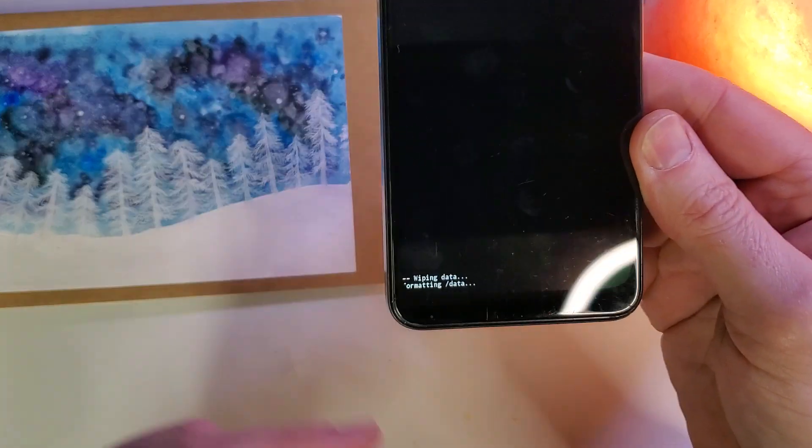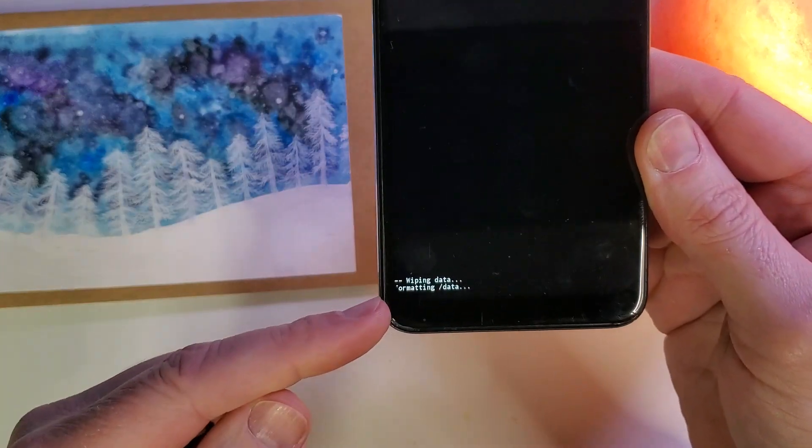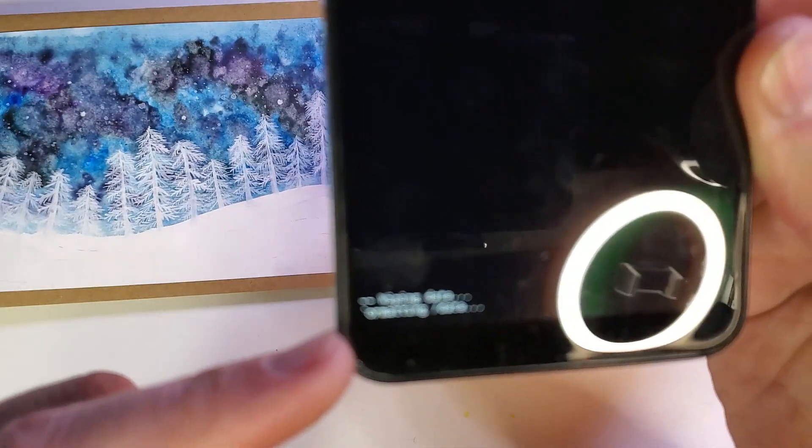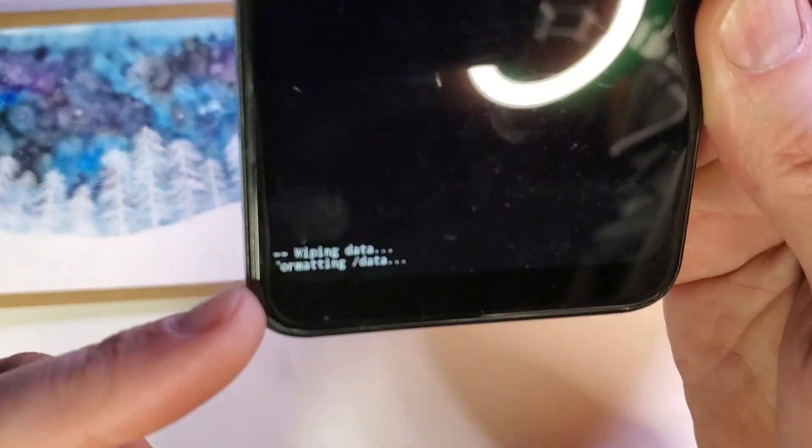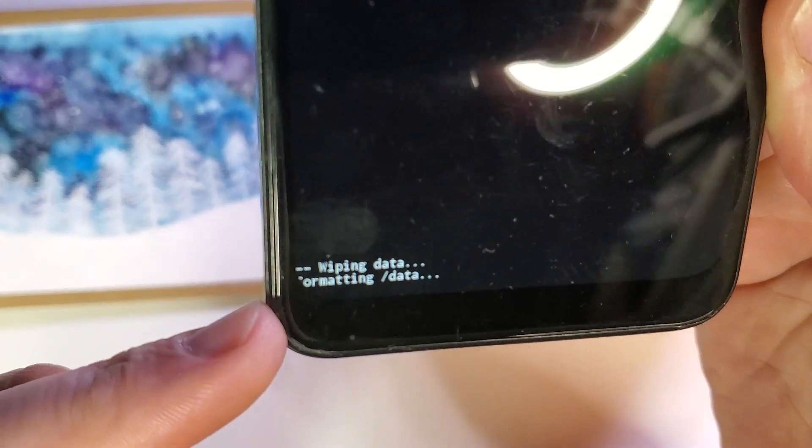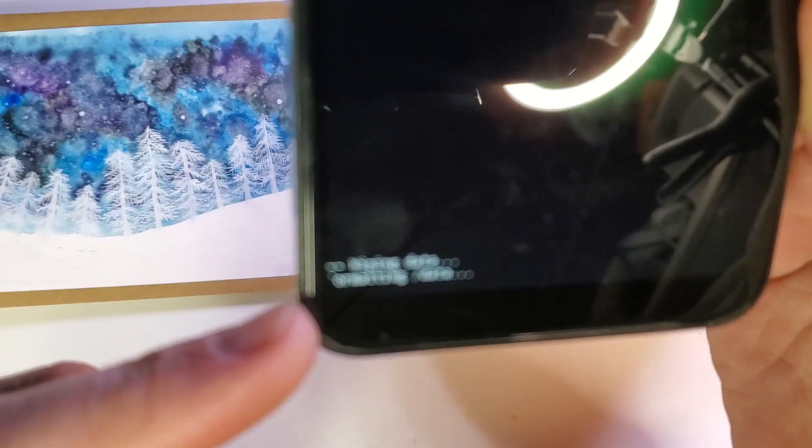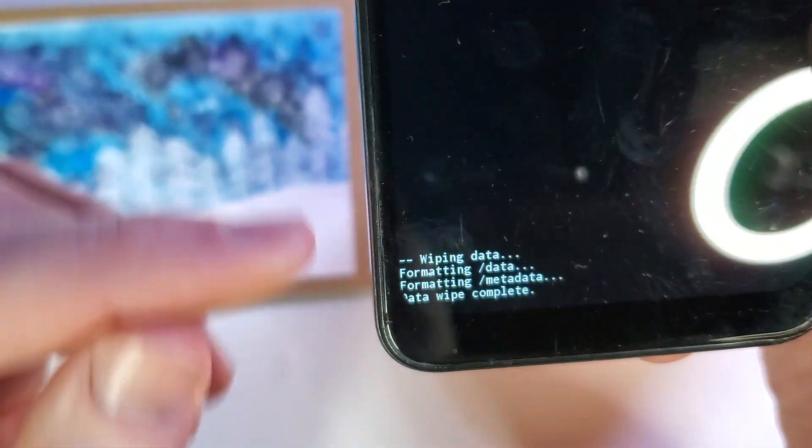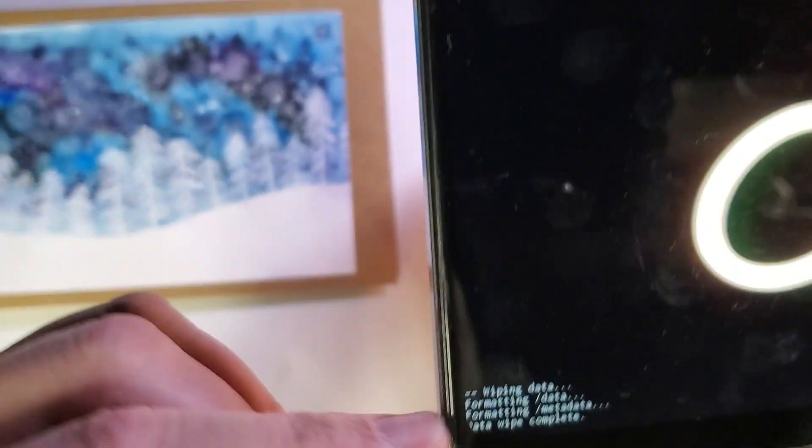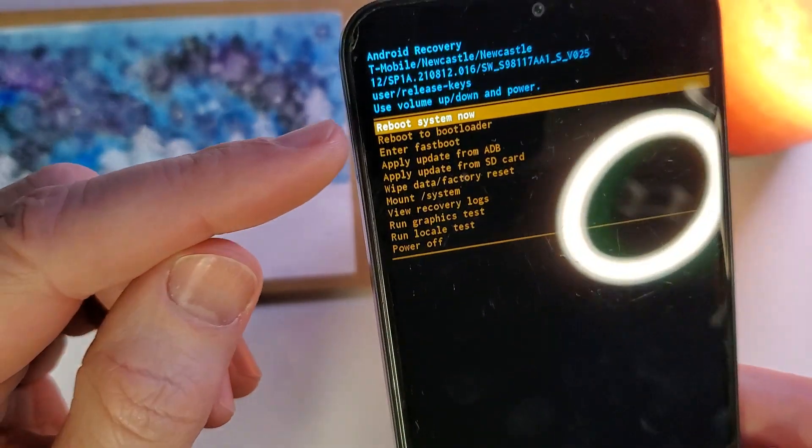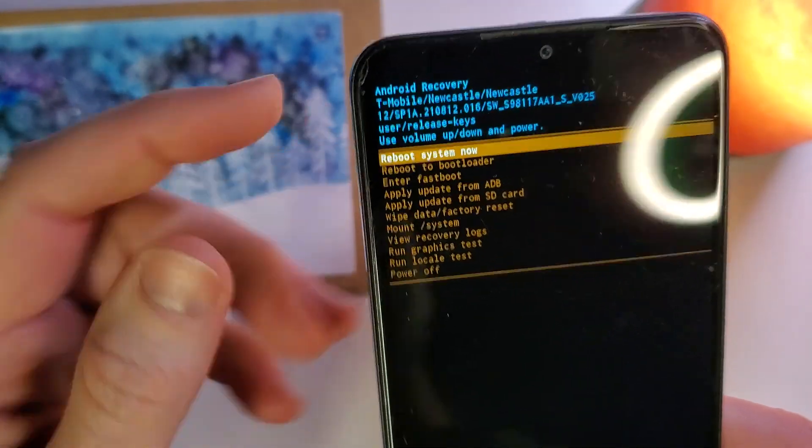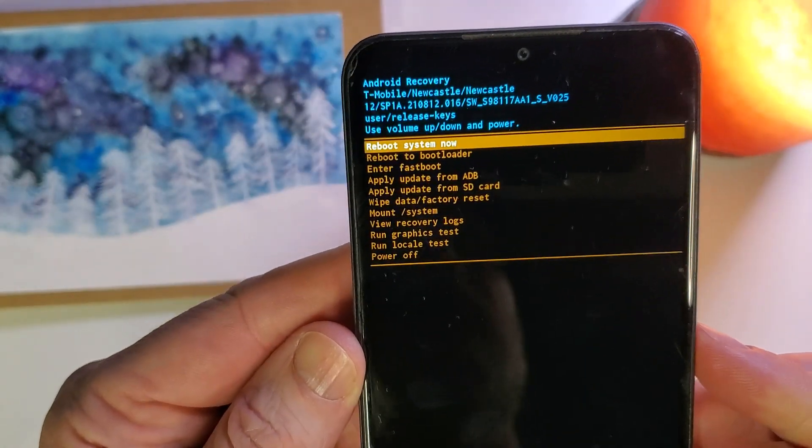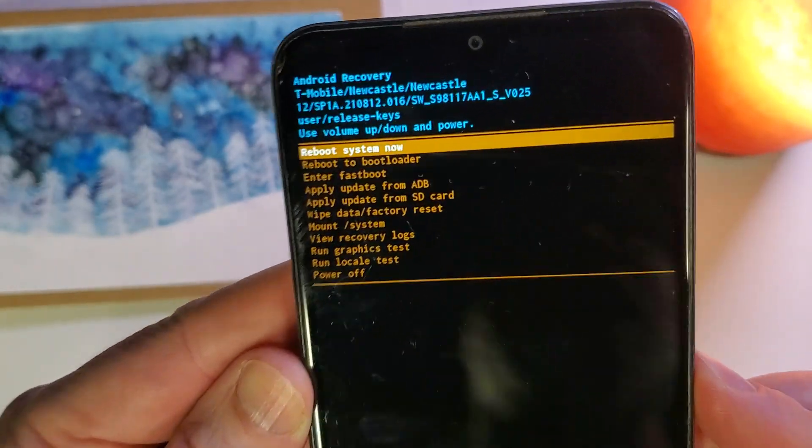This device takes just a moment, and we're going to verify that the data wipe is complete. Standby, oh, there it is. The data wipe is now complete. With that, you'll be able to reboot your device now.